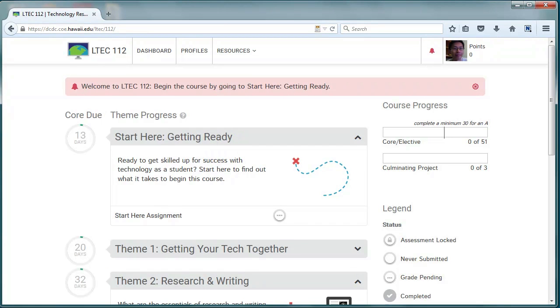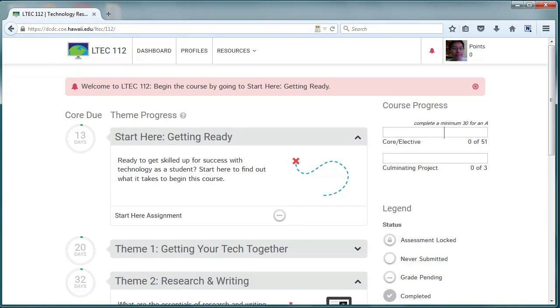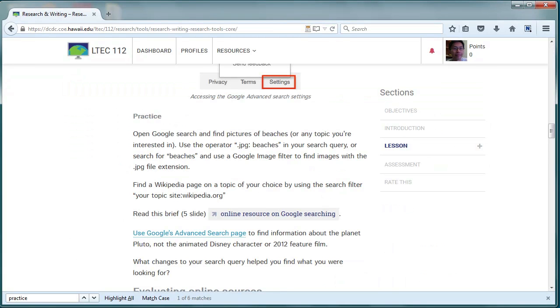We have a few suggestions for being successful in this course. Use a calendar and map out your deadlines. There's a lot to cover in this course and you'll be pacing yourself. Don't procrastinate or you'll fall behind quickly.